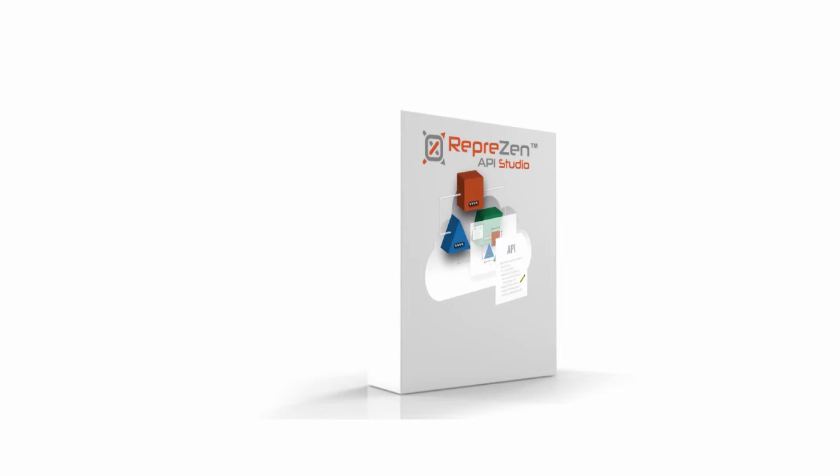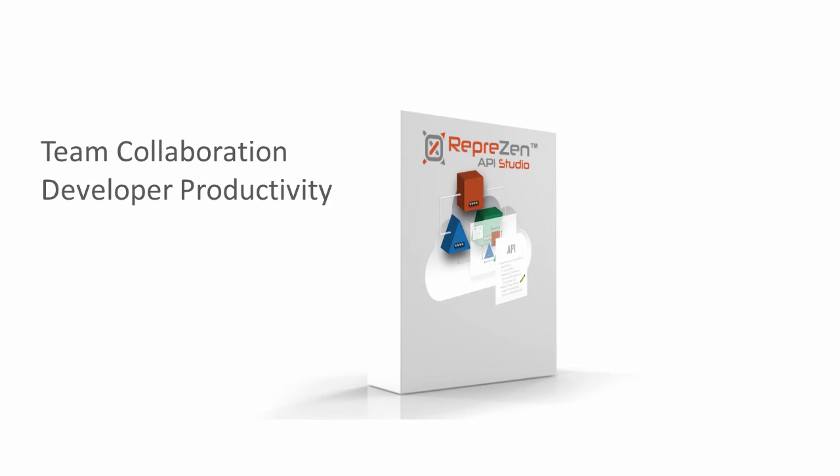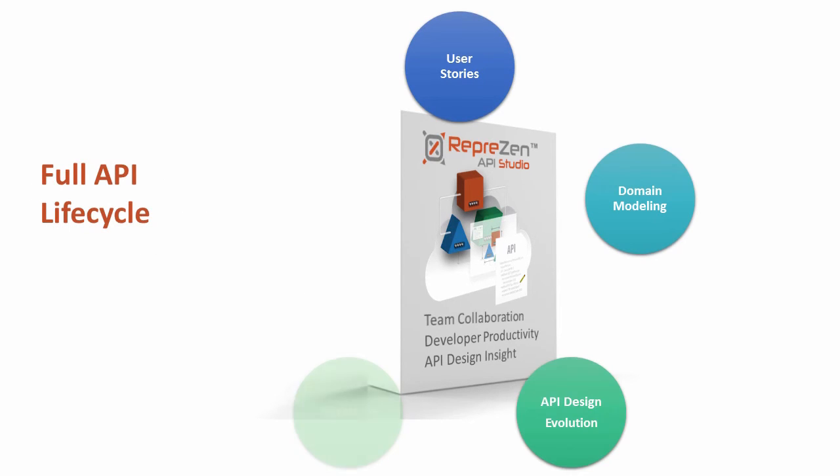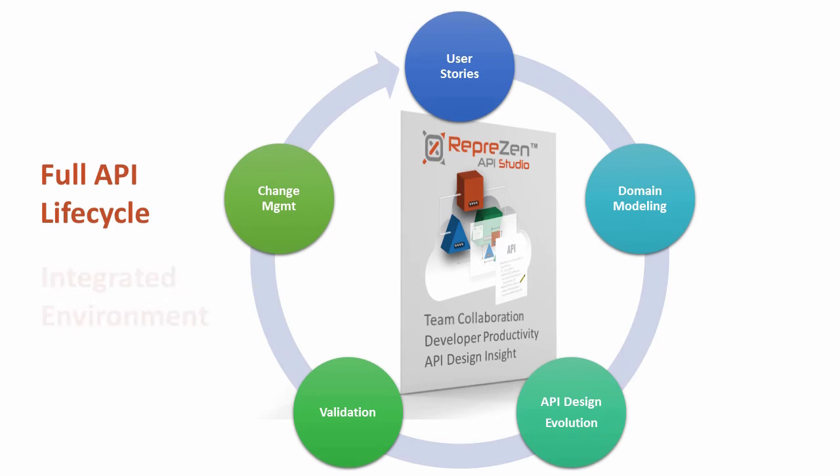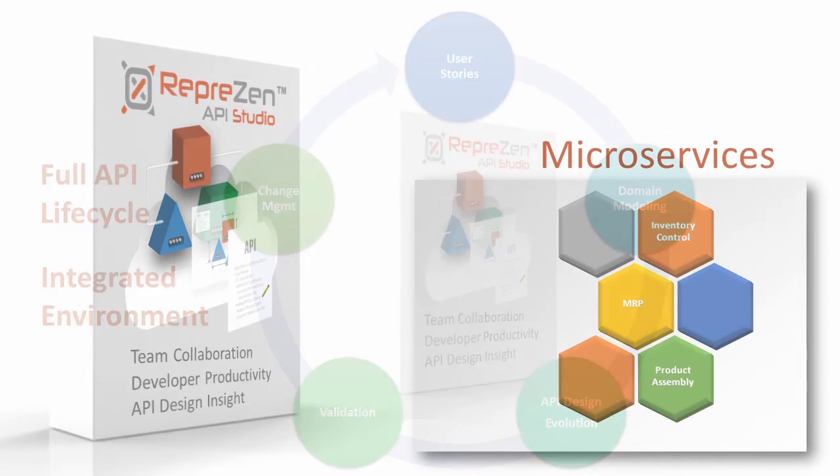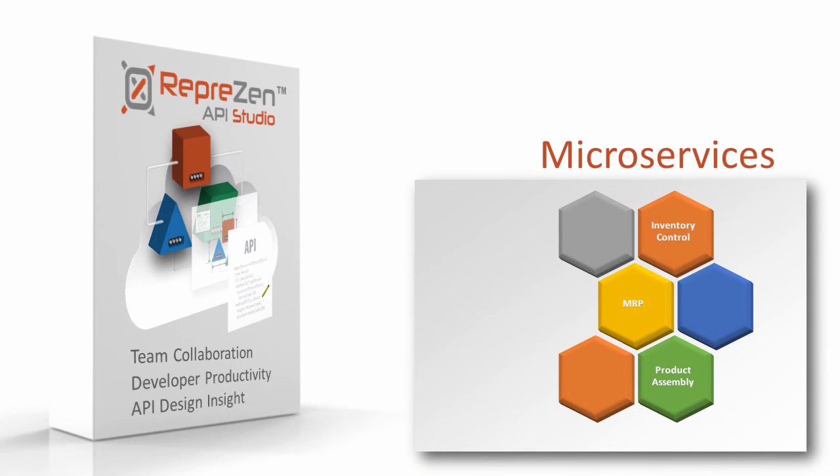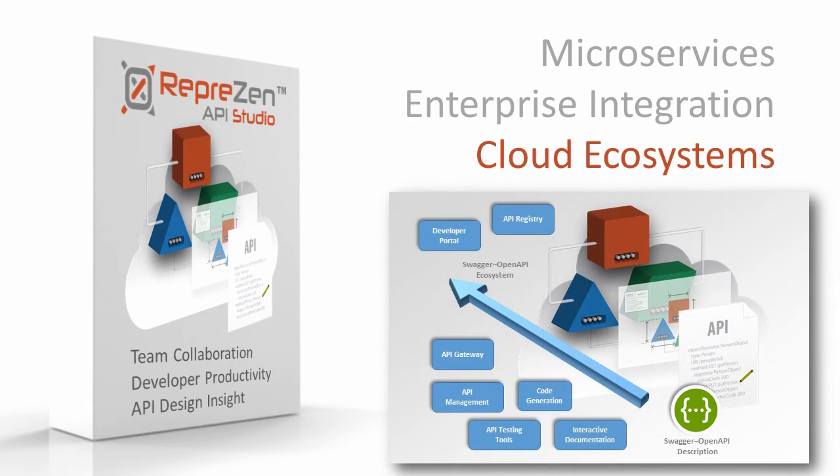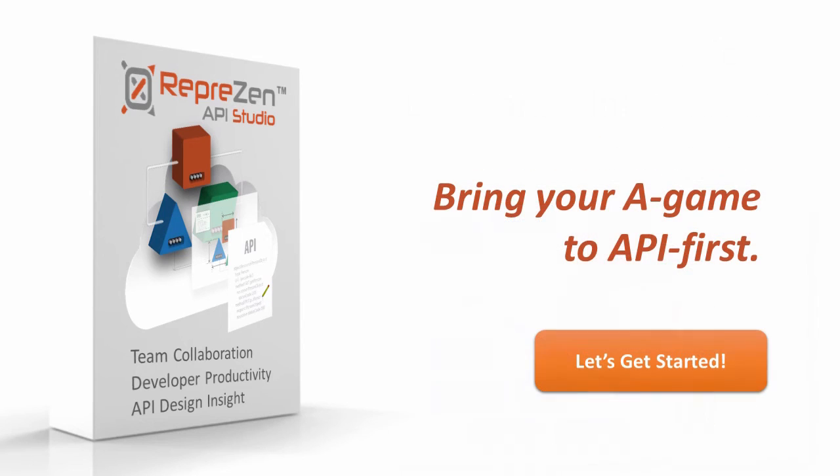Only RepreZen API Studio delivers plug-in team collaboration, breakthrough productivity, and unparalleled insight through the API lifecycle in one fully integrated environment. From microservices to enterprise integration to cloud ecosystems, discover the power of Swagger with RepreZen API Studio and bring your A-game to API-first.